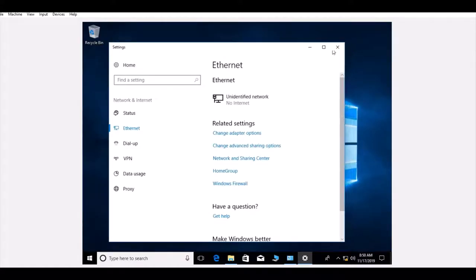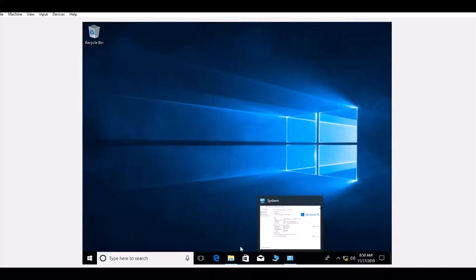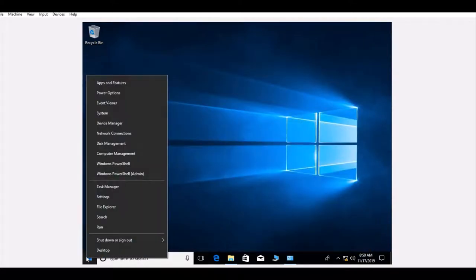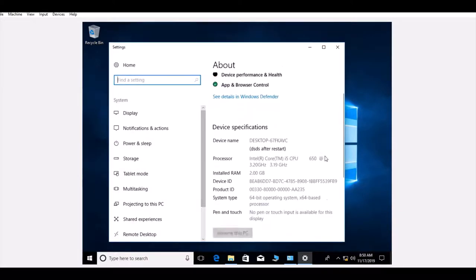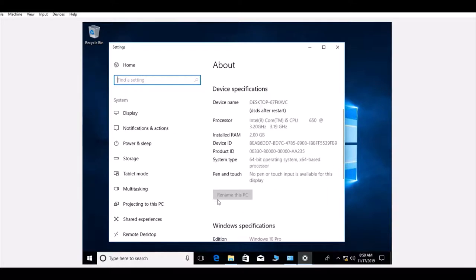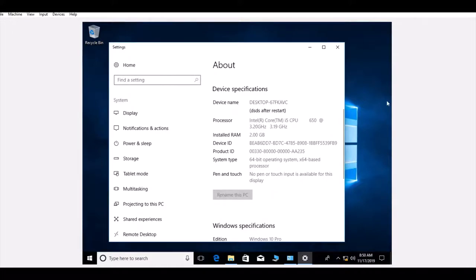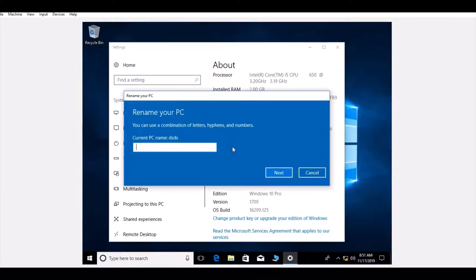Close all those windows. Before we join the domain, we have to change the name of this PC. Click Start, go to System, and you'll see the option to rename this PC. Click on that and it will ask for the new name — the current PC name is 'dsds'.